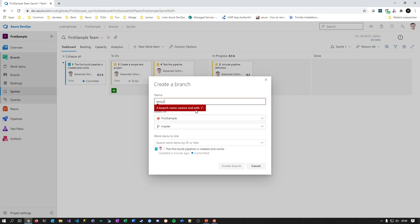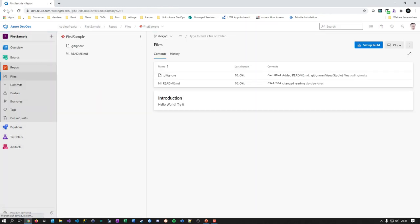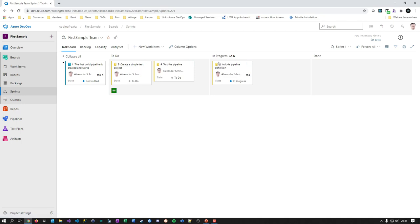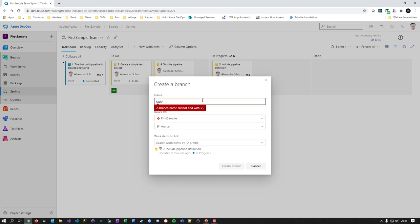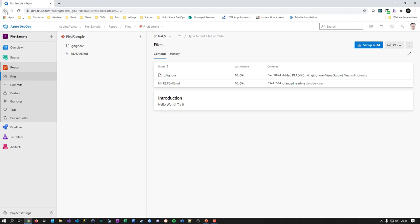The convention at our company is to name branches like 'story/1' — you'll see what the slash means here. Azure DevOps ensures that each work item ID, whether it's a user story, task, or whatever, is always unique. So 'story/1' is the name of the branch, and it will be generated based on master.